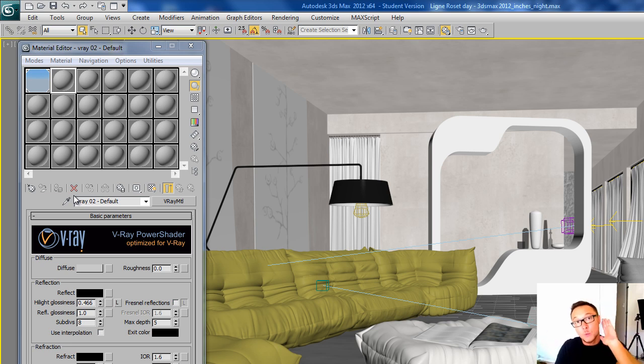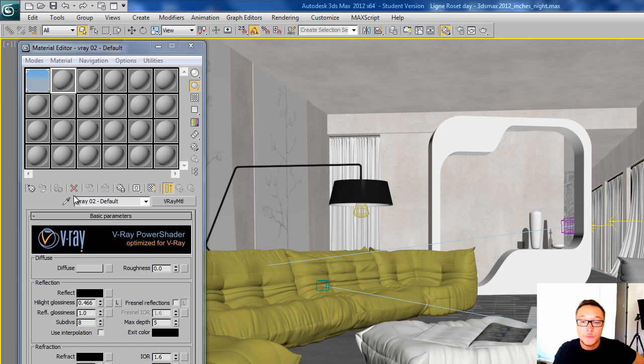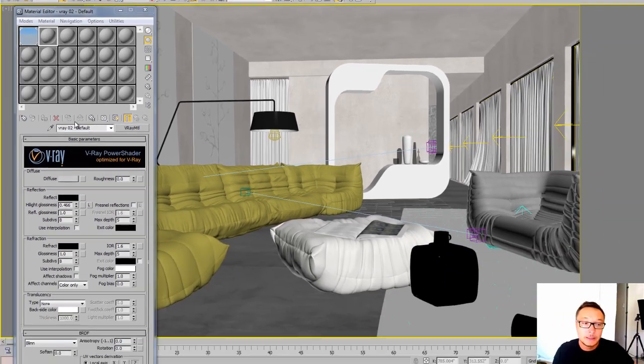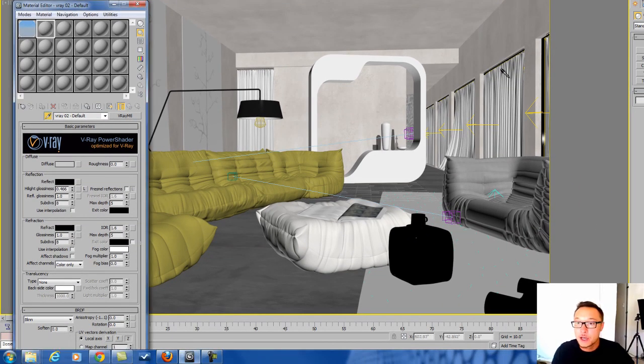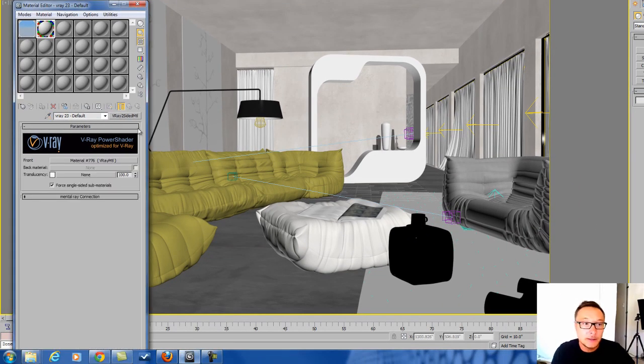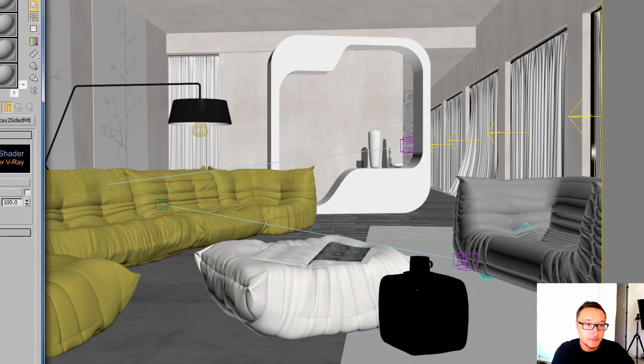It's like a two-sided material, but we have only one side that's actually seen and the other side lets the light go through. Let's check this material out.